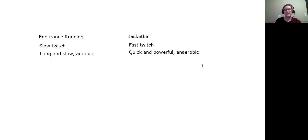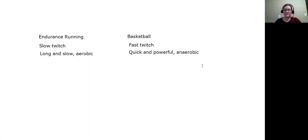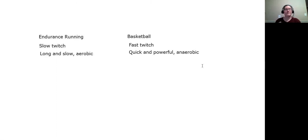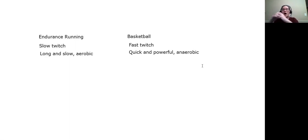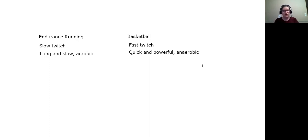What kind of activities relate to that? Slow twitch would be long, slow types of activities - long and slow, and typically in what we would call an aerobic type of situation. Fast twitch would be quick and powerful, and very often is done in what we would call an anaerobic type of state. So what do we mean by that? Aerobic and anaerobic.